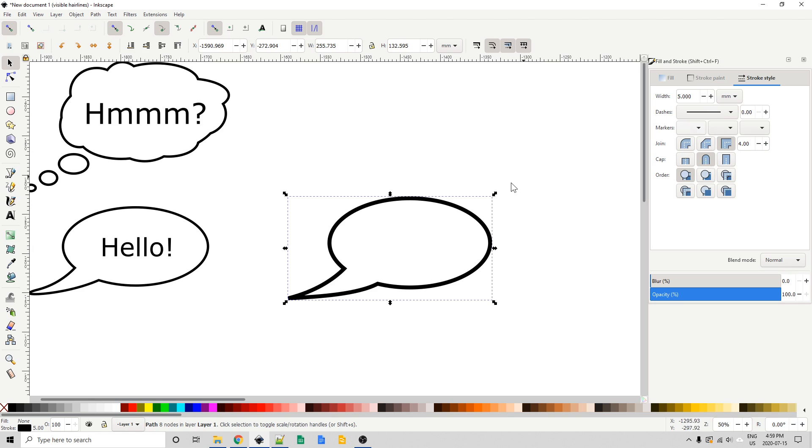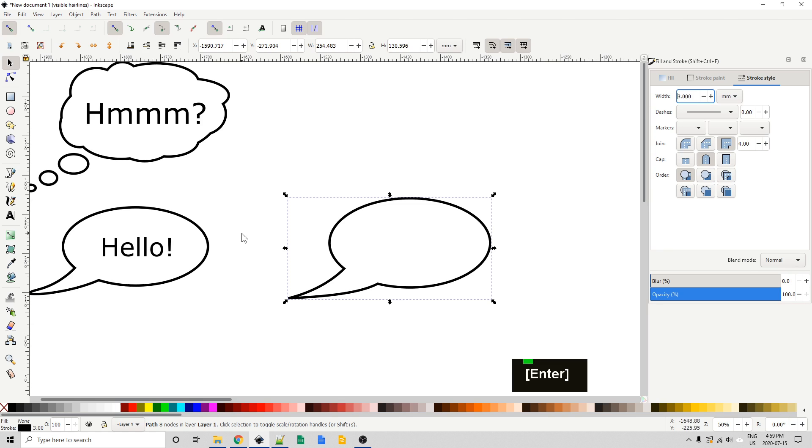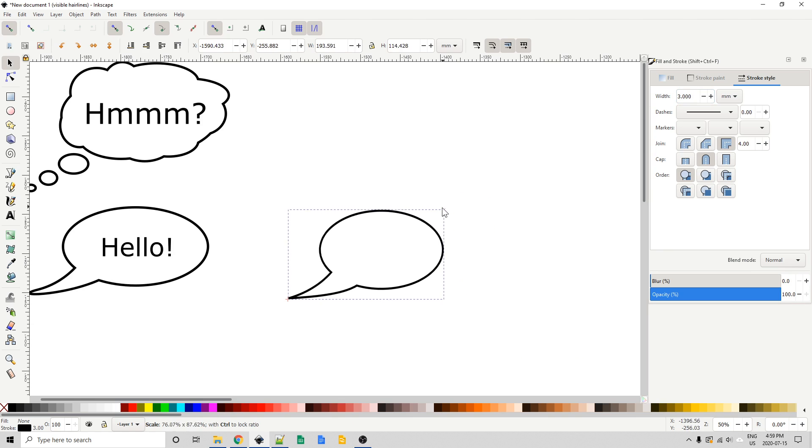And with it selected you can just go and change the width. So let's bump that down to say three. I think that's what my other ones were. Yeah. And I'll just resize this a little bit.